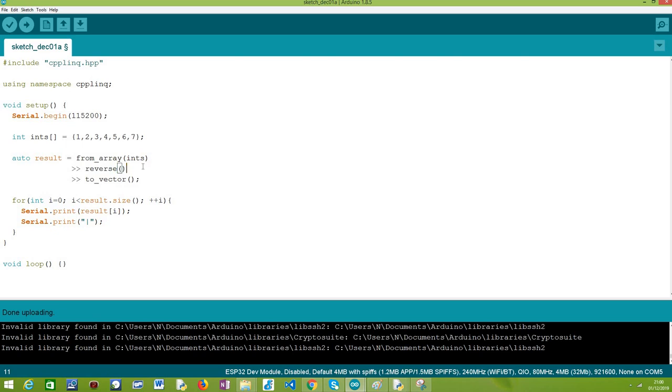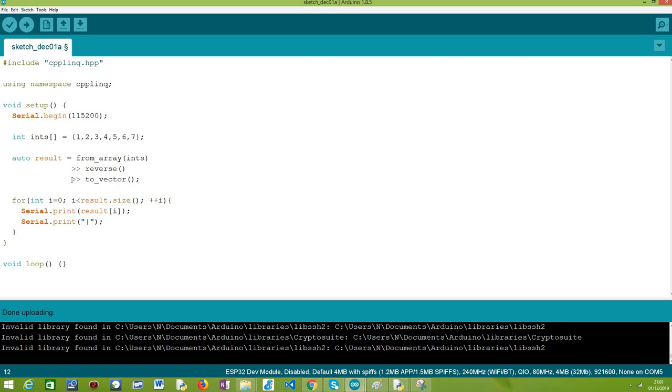Now that we have our range already reversed, we need to convert it back to a data type that we can iterate, that being a C++ vector. We can do it with a call to the to_vector function that also takes no arguments and will return a C++ vector containing the elements reversed. Don't forget that we also need to chain it here, so after the reverse operator we use this chaining operator again and then call the to_vector function.